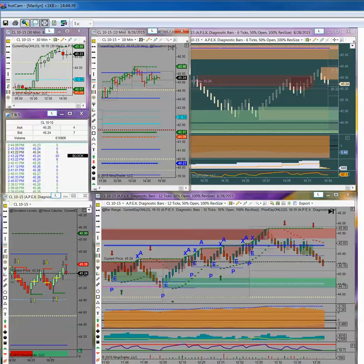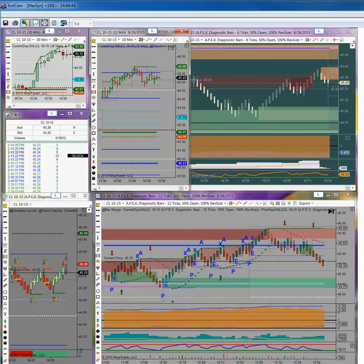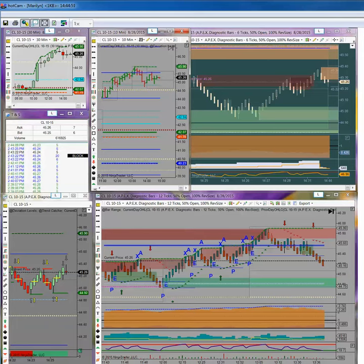And the VIX is hovering right around 27, which is still, it's a bit of an elevated VIX. So we'll see what these indices are going to do. They certainly have been trading in a range except for TF.